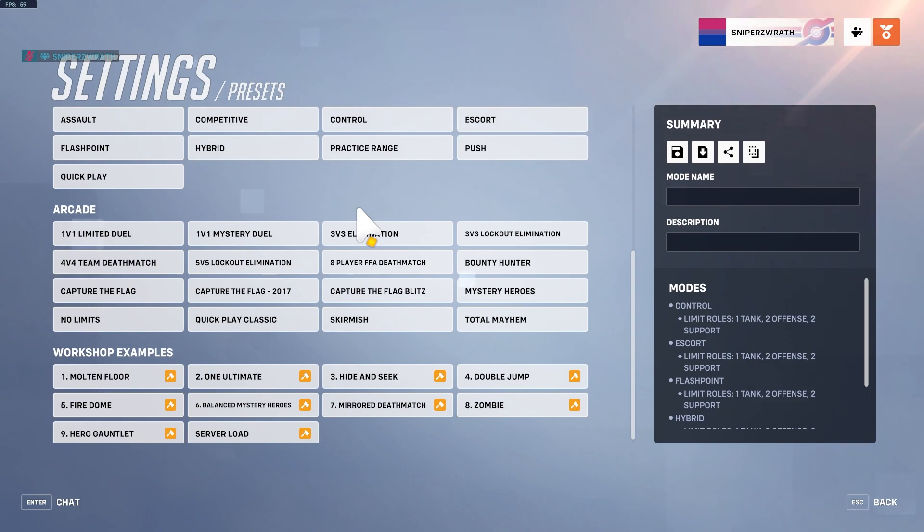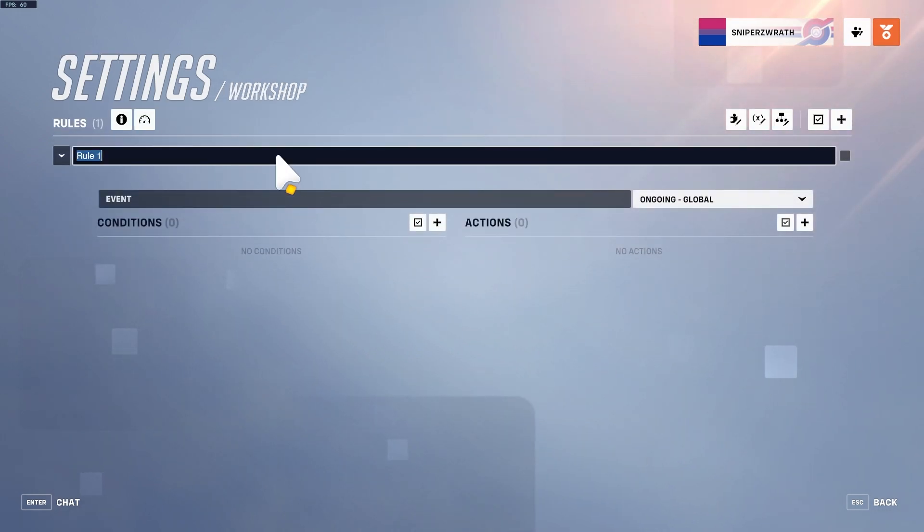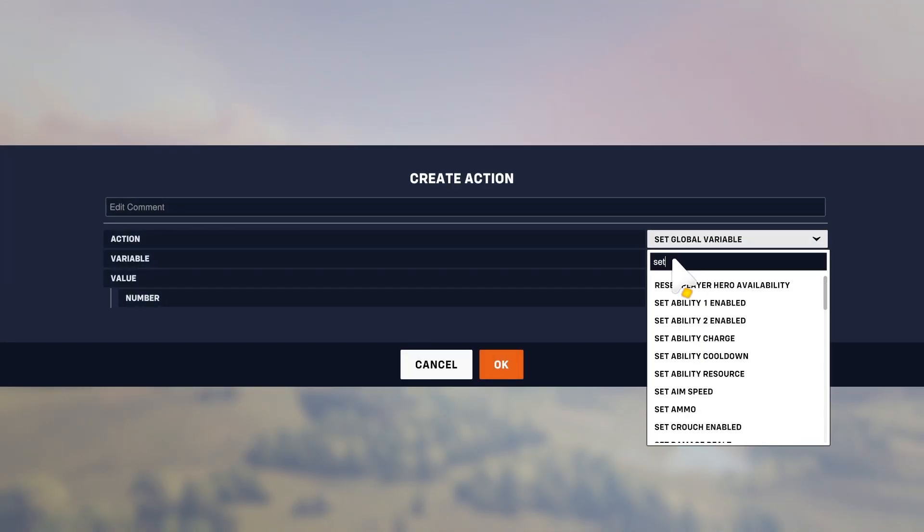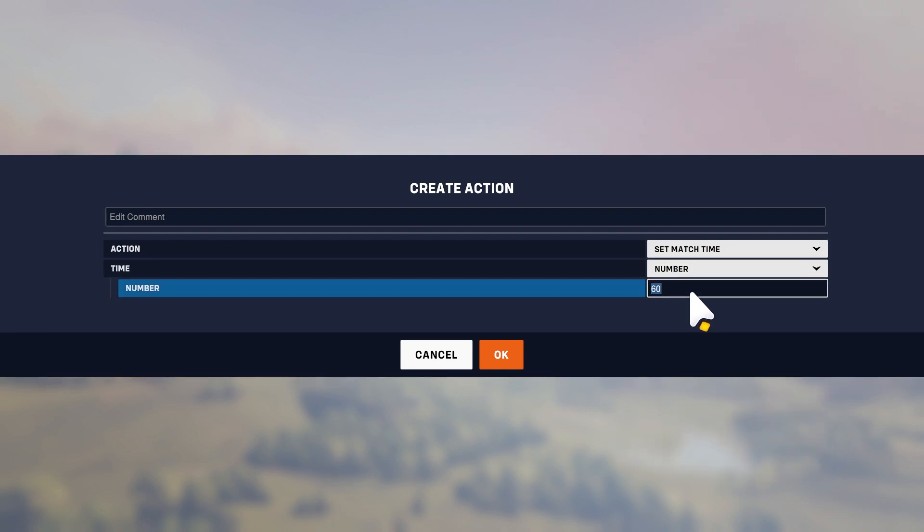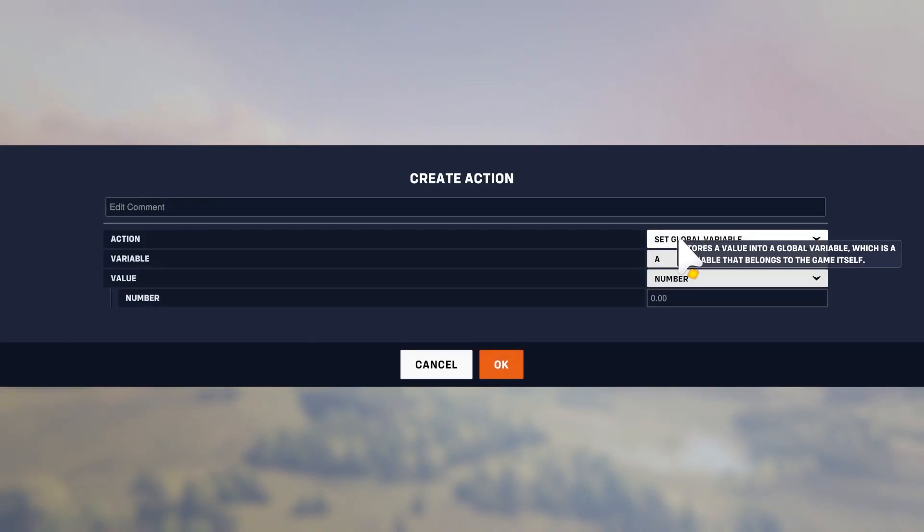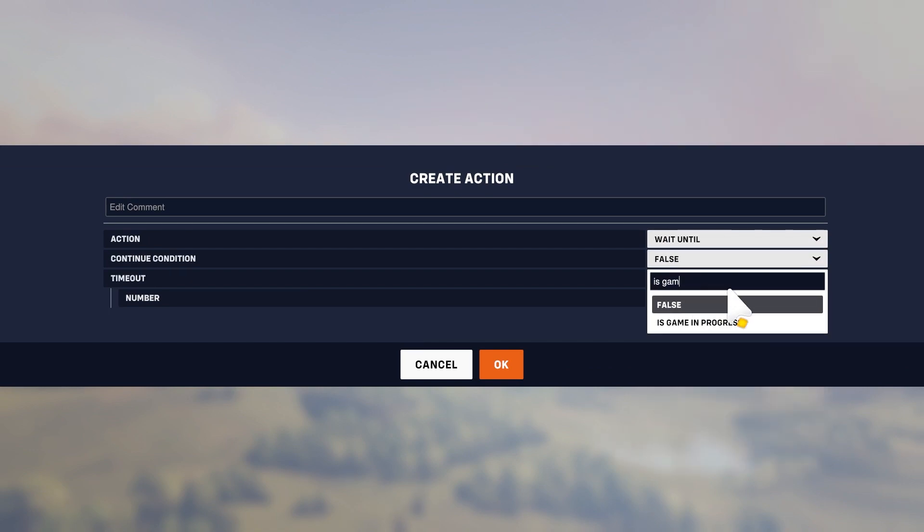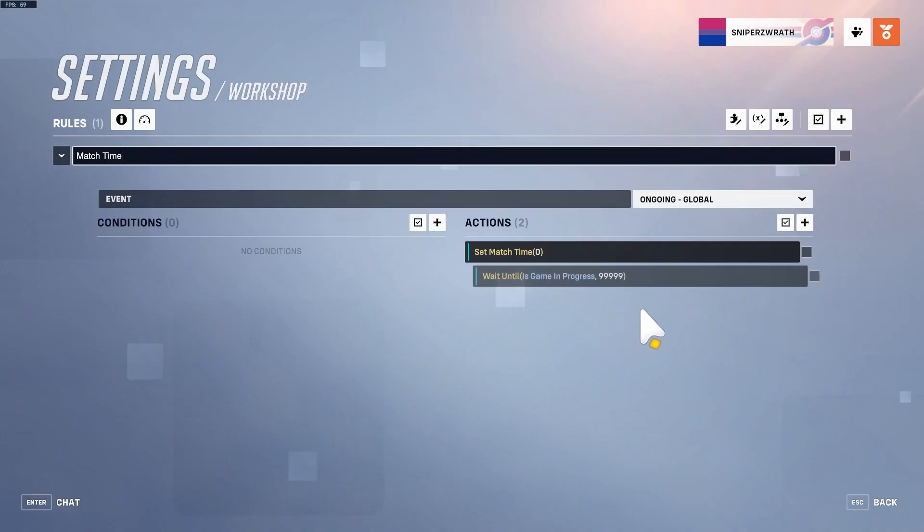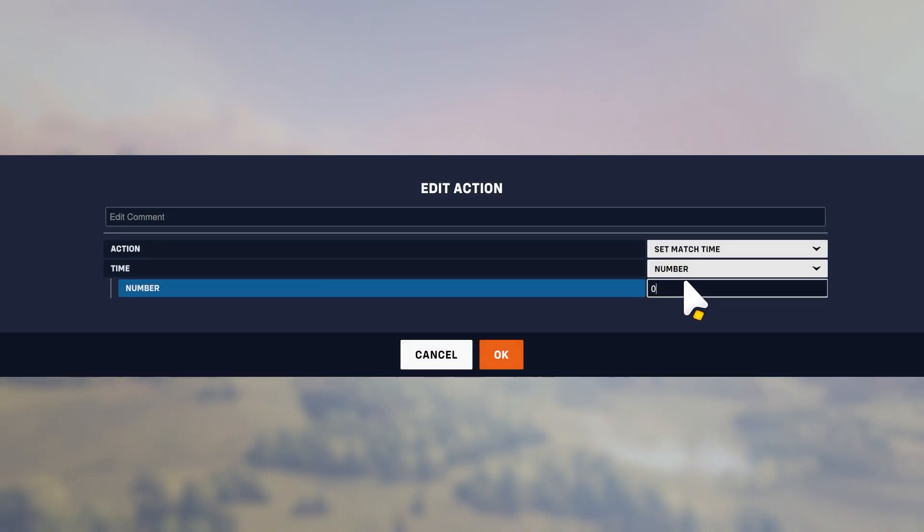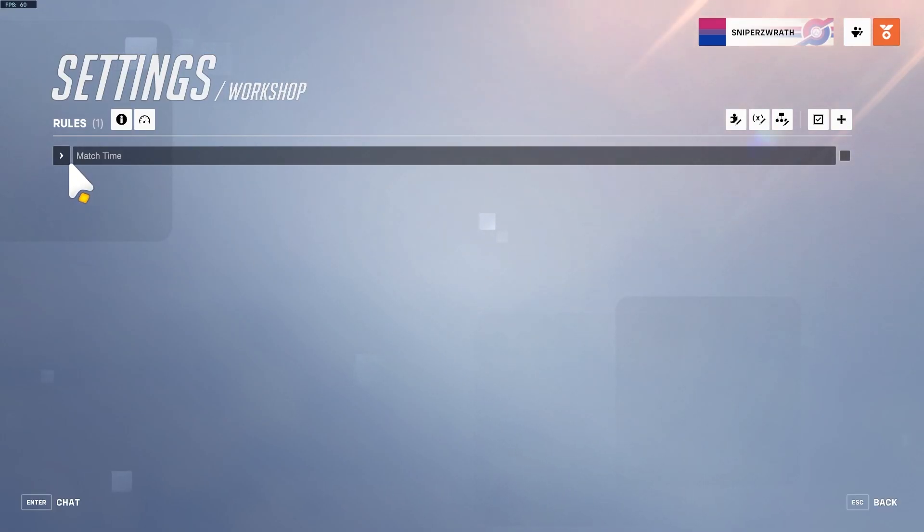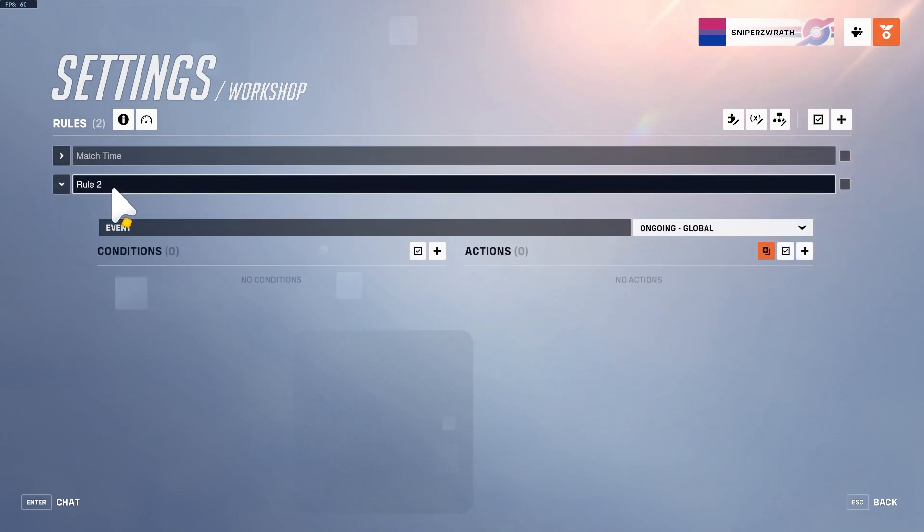I'm going to create a match time thing. I'll go on global, flip match time to zero, wait until it's game in progress, and then set the match time to max which is an hour. So now there will be no hero assembly time.